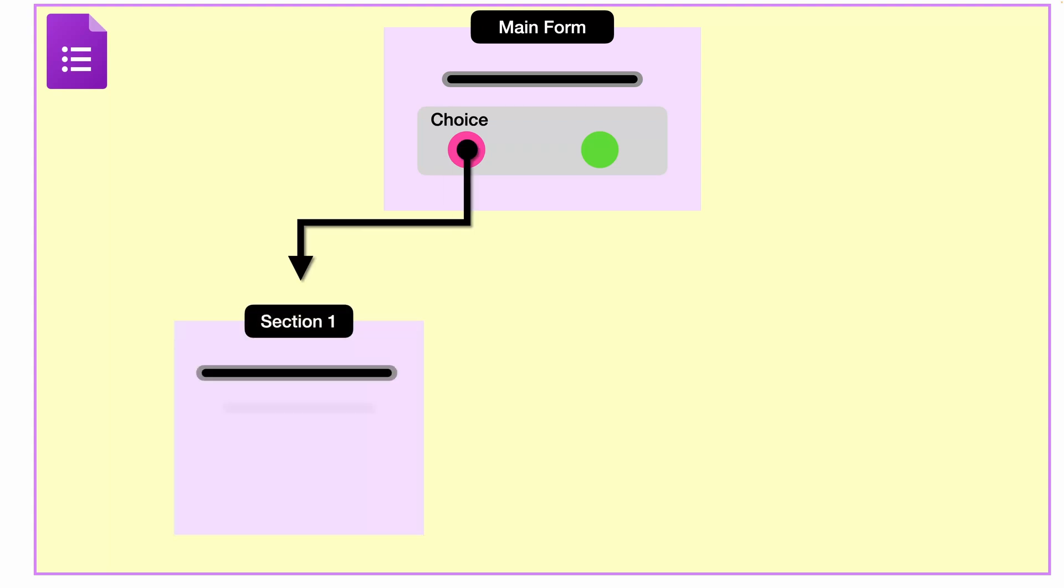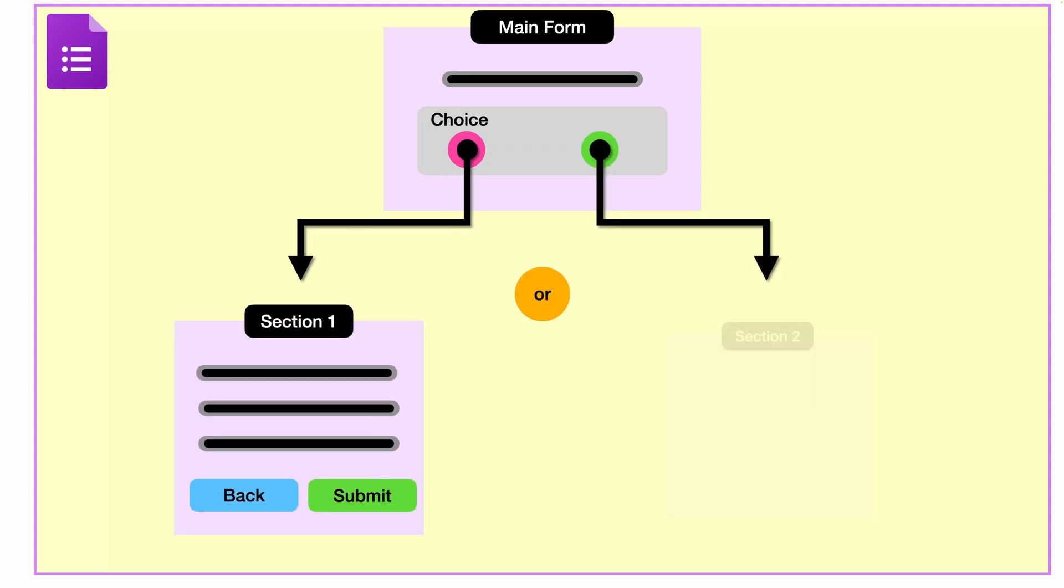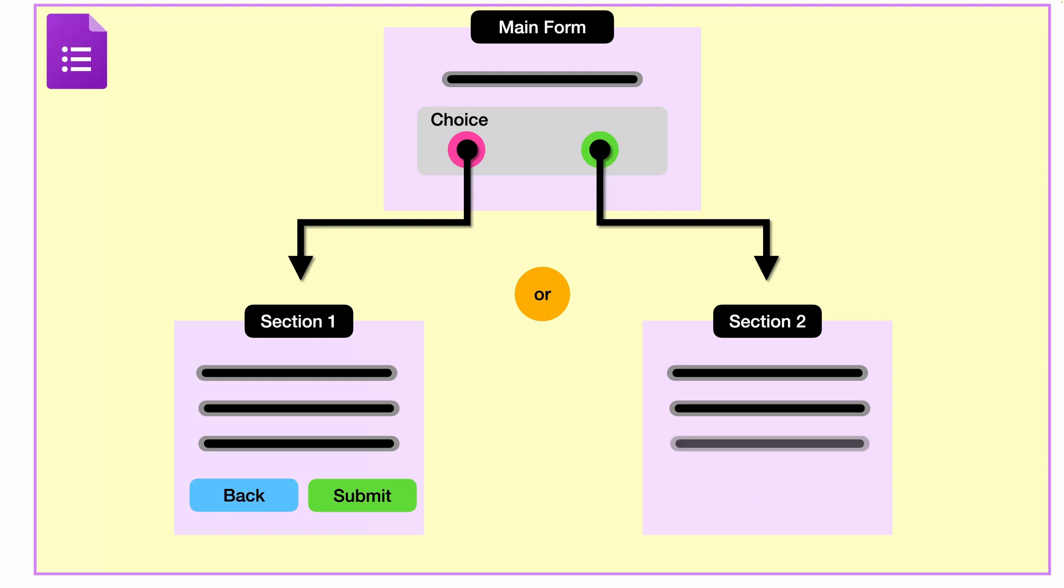The third scenario adds an interesting twist, where you can create conditional forms. This involves inserting choice-based questions, and depending on the user's selection, they navigate to different sections.